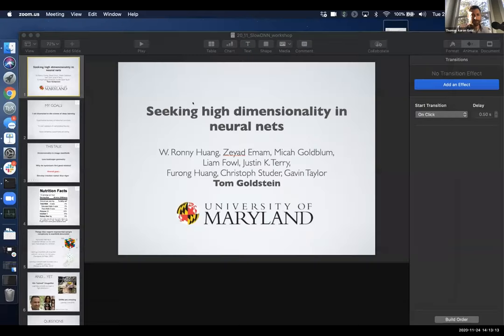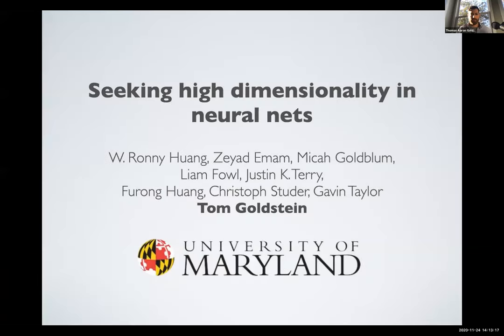Our next speaker is Professor Tom Goldstein from the University of Maryland. Tom is Associate Professor of Computer Science at the University of Maryland.